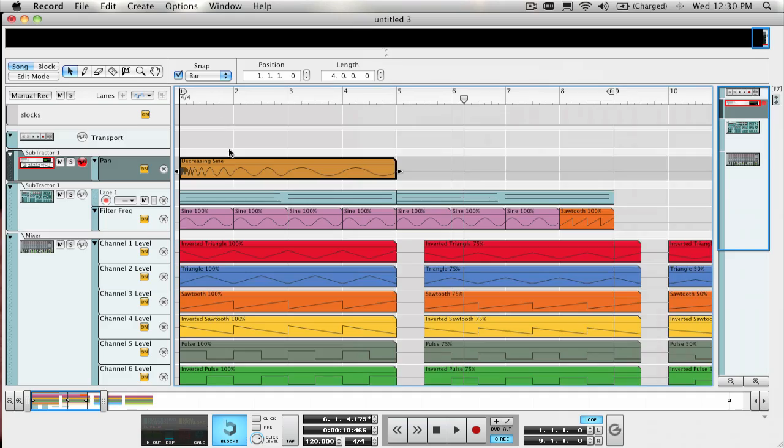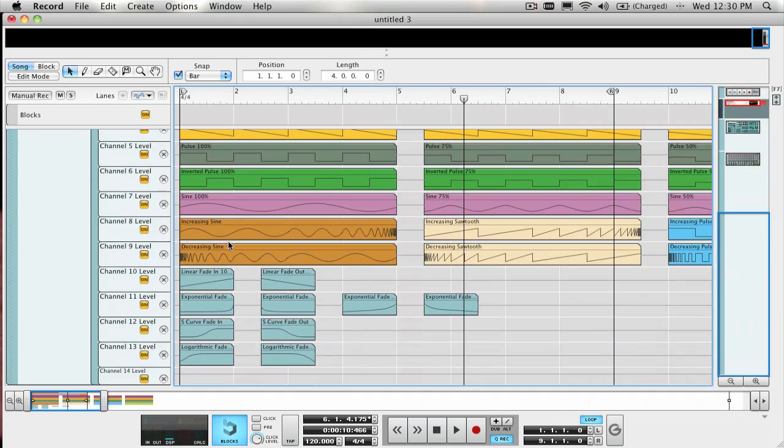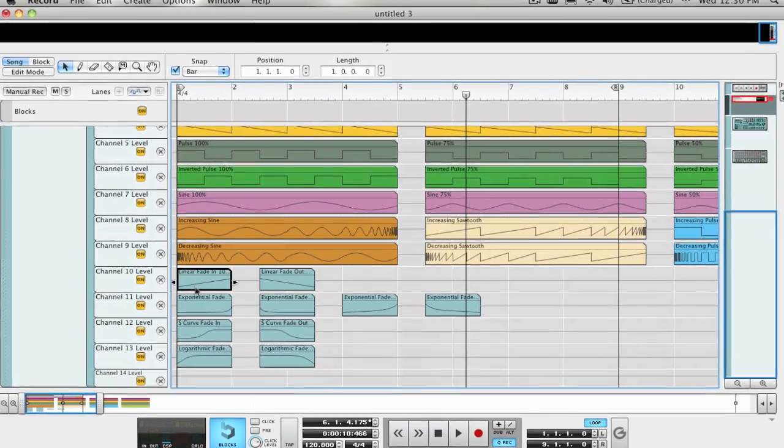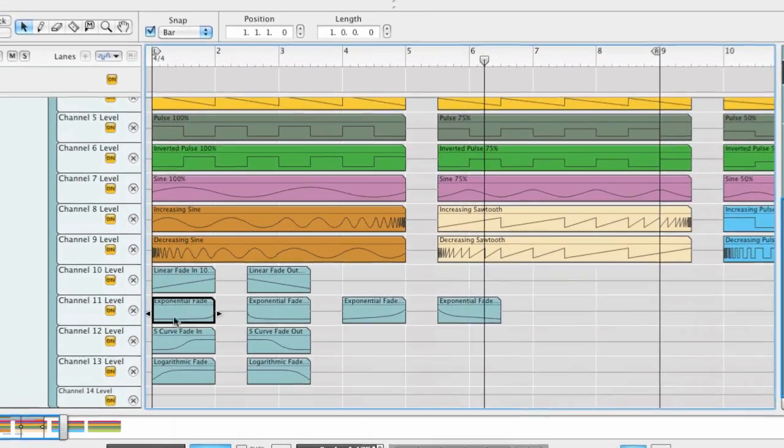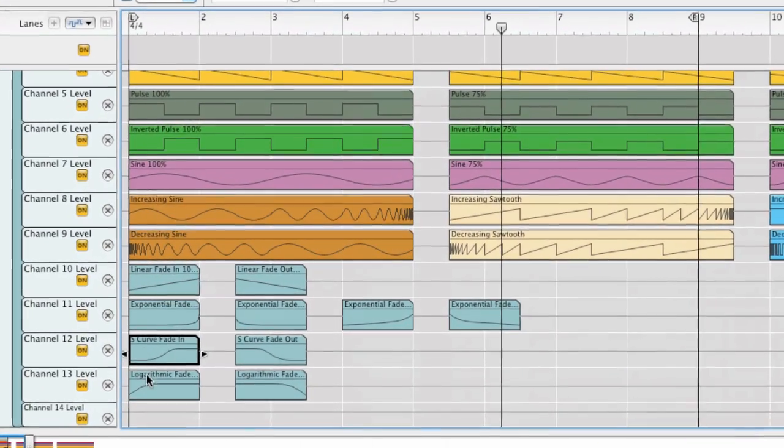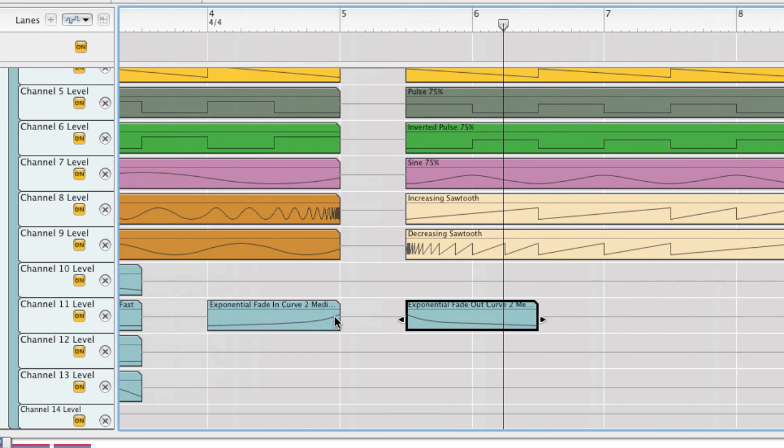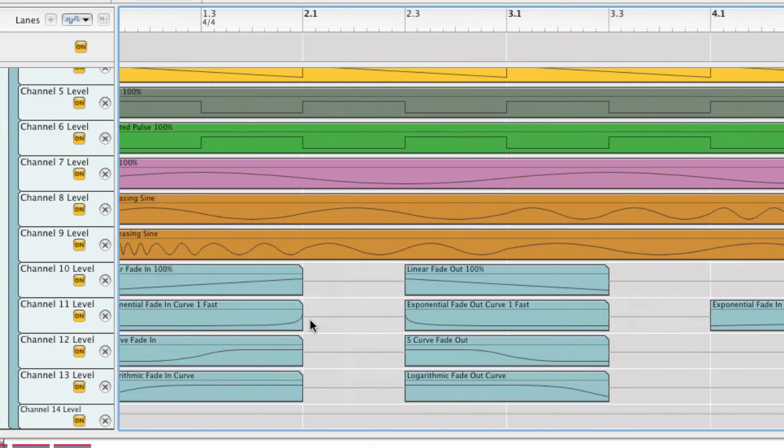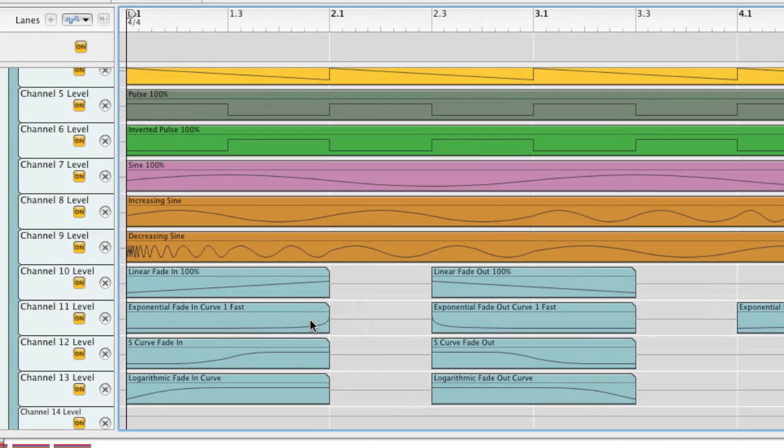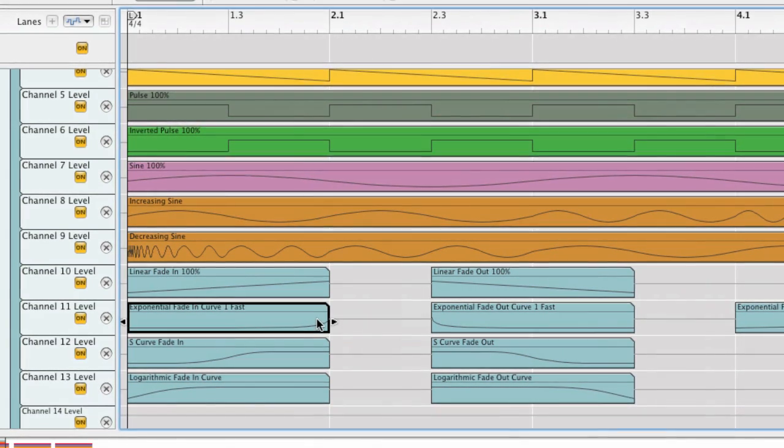The logarithmic, exponential, S-curve, and linear fade-in and out clips are great for using with mixer channels for audio material, and also for the master fader on record when you were doing the final mix and need a fade-out or fade-in to a song or a track.